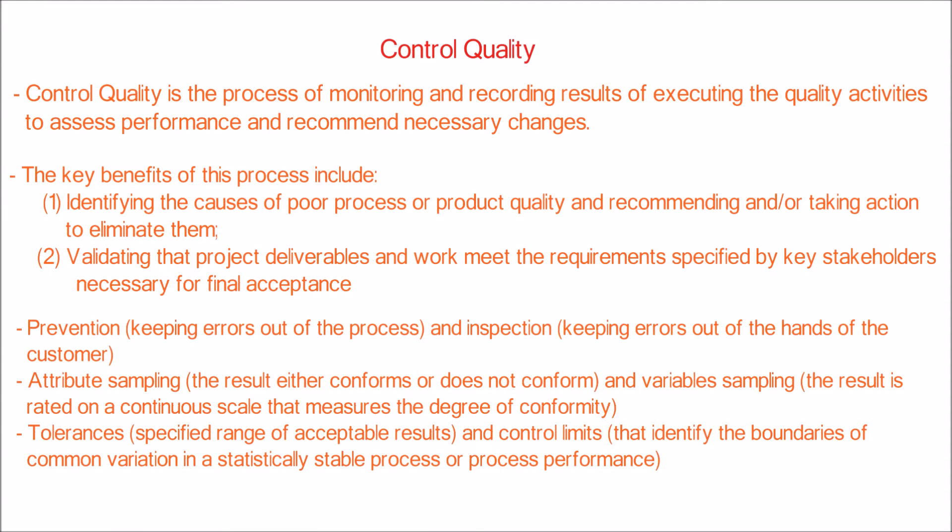Two important aspects of quality are prevention, keeping errors out of the process, and inspection, keeping errors out of the hands of the customer.